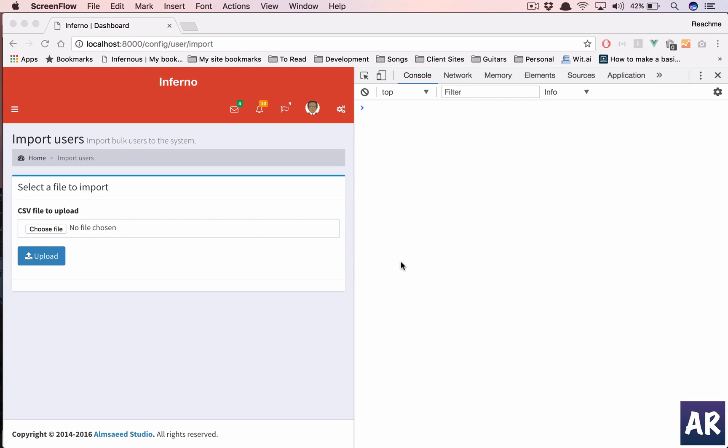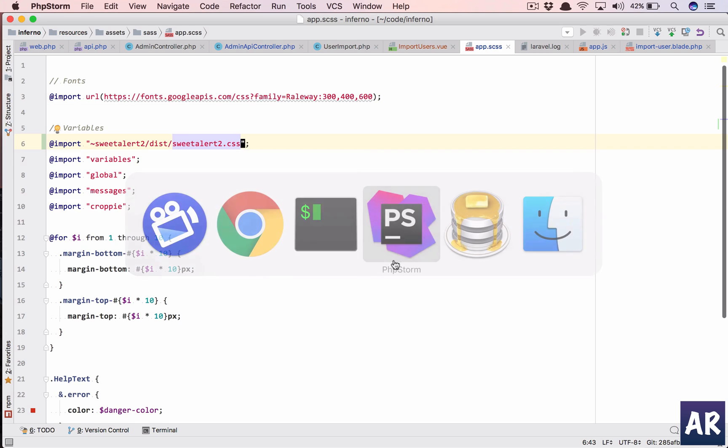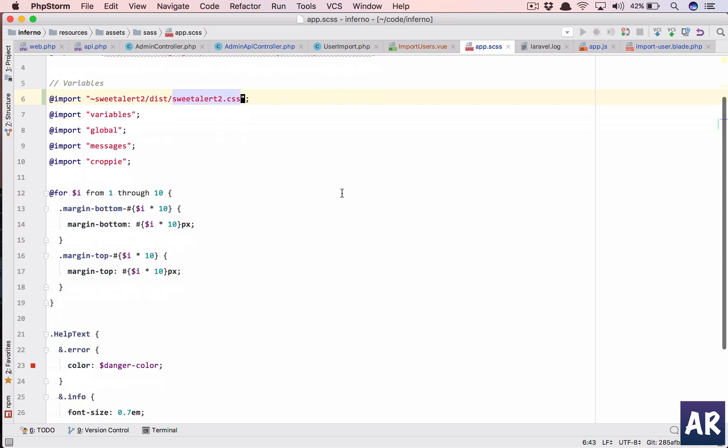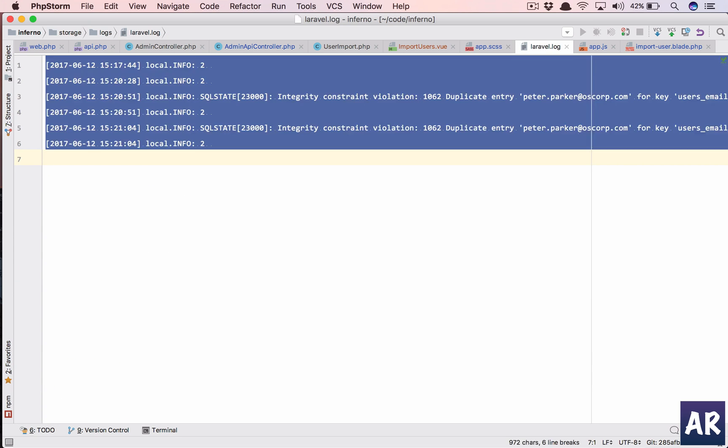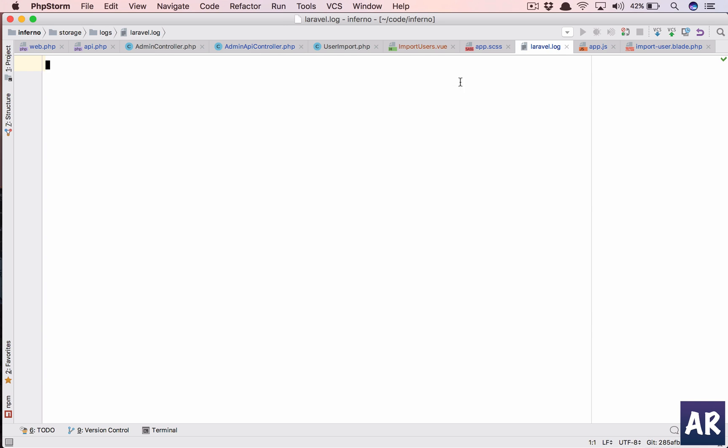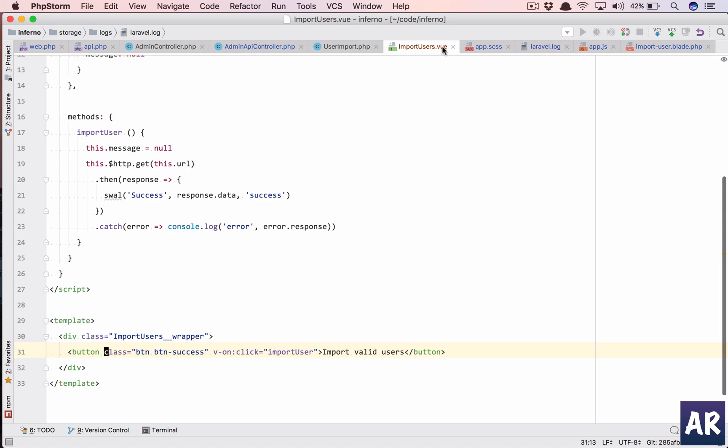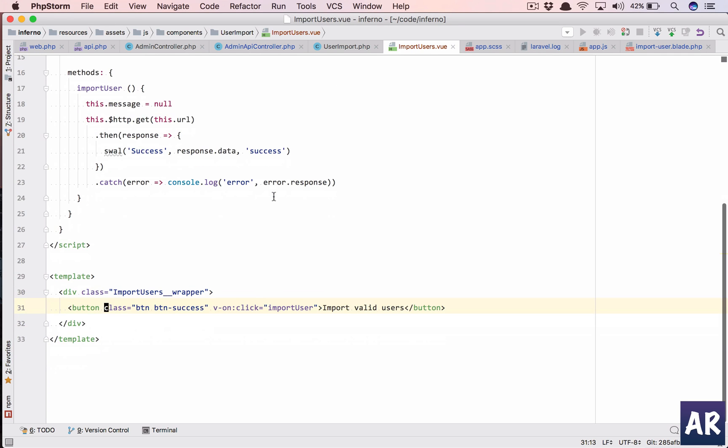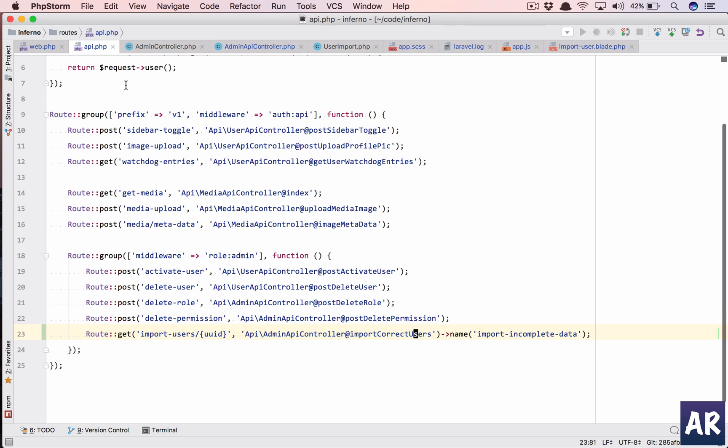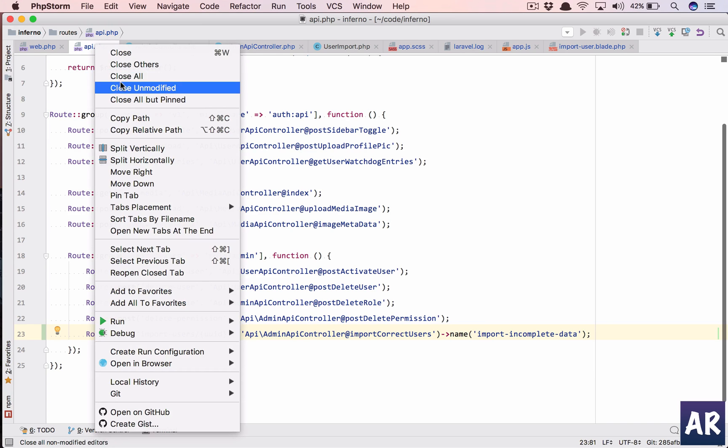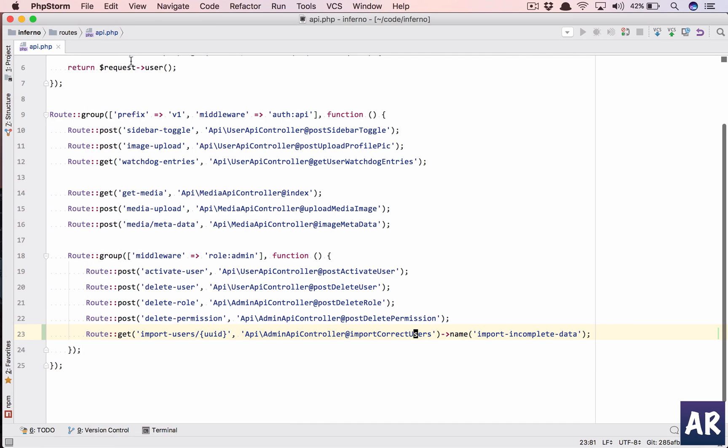All right, so in this video we are going to create one more functionality to our import user, which is to edit the users which are not valid. Let's quickly go to PhpStorm and we'll just delete this.